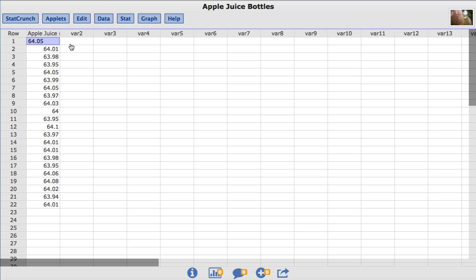The Apple Juice column contains the amount in ounces in each of 22 bottles taken as a random sample from a manufacturer's assembly line. The filling machine is not precise which makes the amount of juice vary from bottle to bottle.